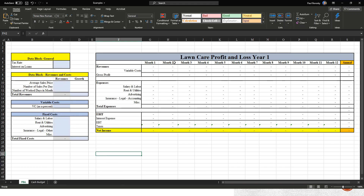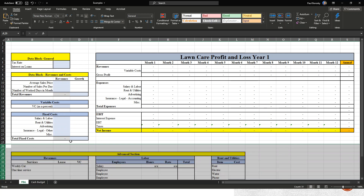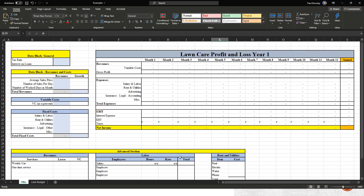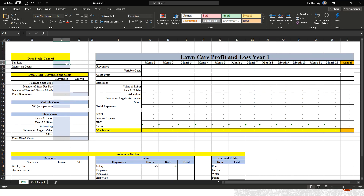Now that we've got this structure, the next step to customize this for a lawn care business is to add what I call an advance section. Go ahead and add a revenue section, a labor section, and a rent and utility section. Once you add these three sections, you're ready to start completing the data block, and once you're done with the data block, your profit and loss for year one will be completed.